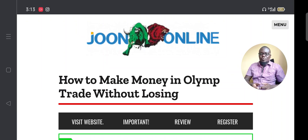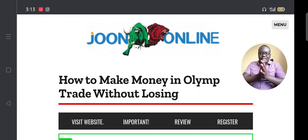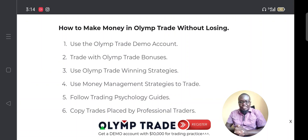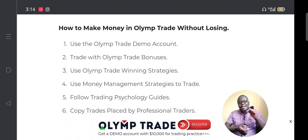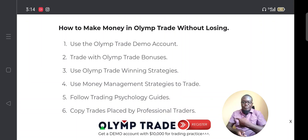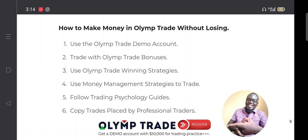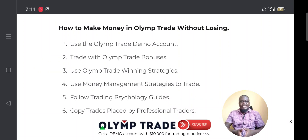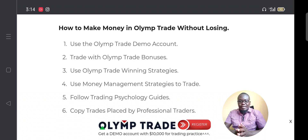Before we continue, I'd like you to take a few seconds to subscribe to our channel. If you don't have an account in Olymp Trade, you can create one with the link in the description of this video. When you create a demo account in Olymp Trade you'll get 10,000 demo units which you can use to begin trading on the real market without risking anything.